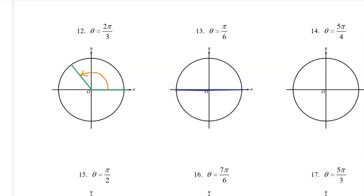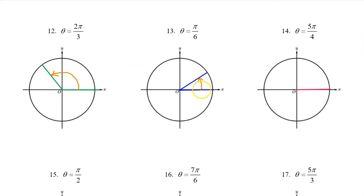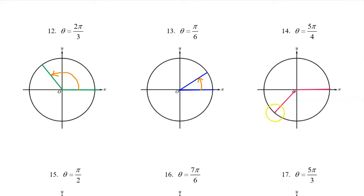Pi is right here, halfway around. Pi over 6 is one sixth of this, so that's going to land right about here. Don't forget to draw the rotation. Pi is right here, but for this problem we will think of it as 4pi over 4. In that case, 5pi over 4 will be one multiple past this. So that's your sketch for number 14.